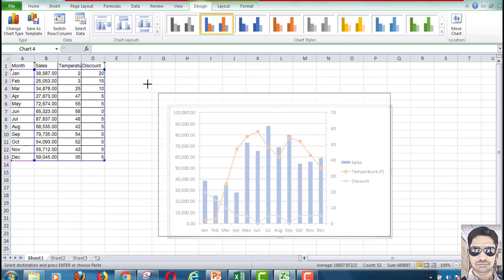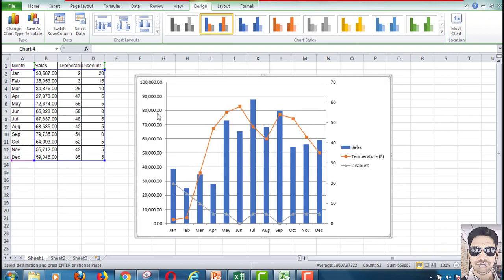Compared to Excel 2016, it is a little bit more difficult in Excel 2010 because the user interface in Excel 2016 is much more friendly. This is the way we can draw the dual axis chart in Excel.